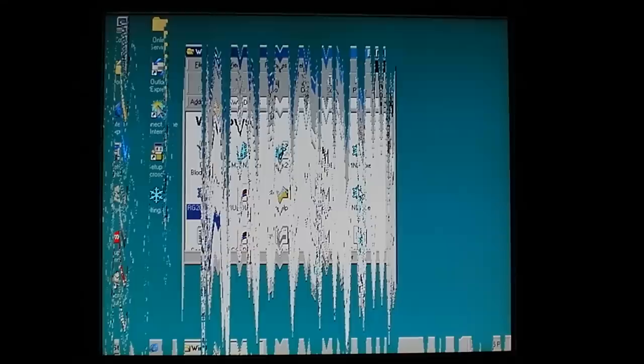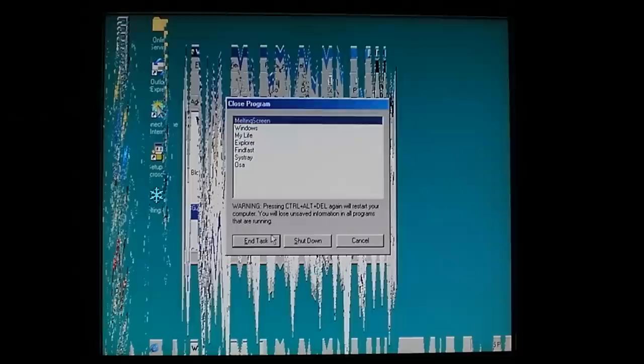Now this doesn't stop. If you escape, no. See if Task Manager will come up, yeah. Alright, Task Manager, you can end melting screen. Okay, now it does it all the time.